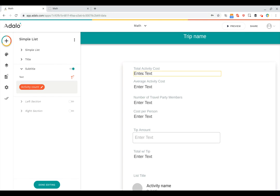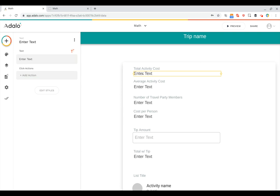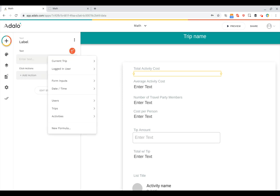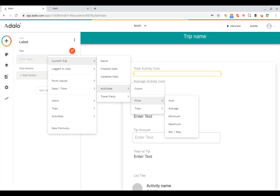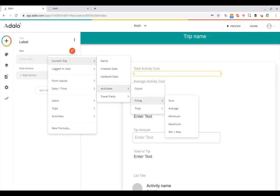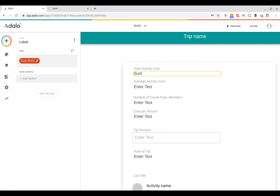Let's start with this total activity cost. So here we can remove the placeholder text, click on the magic text button, and now we can select current trip, and then I can go into activities. And then if I hover over the price property, you can see I get all of these great aggregation options for sum, average, minimum, maximum, or min, max. And in this case, since I want the total cost, I'm going to choose the sum. This will be available anywhere you've got a number field that you're aggregating with multiple records, like we are for all the activities for a trip. So I'm going to do the sum of the price.